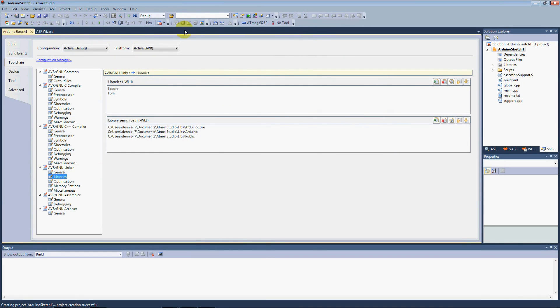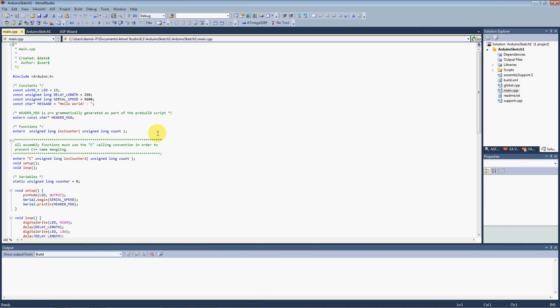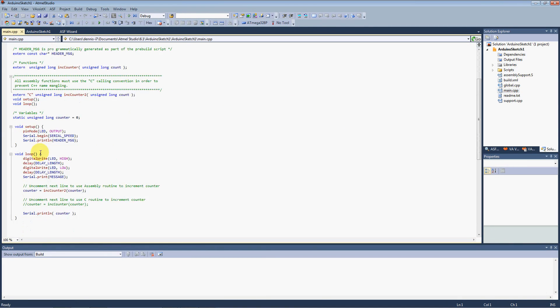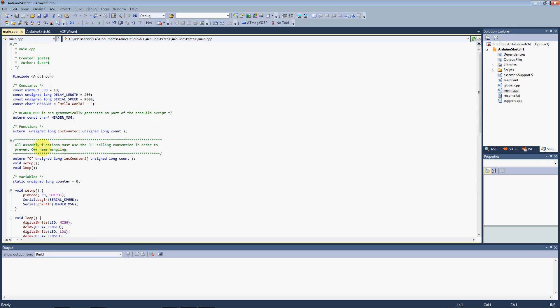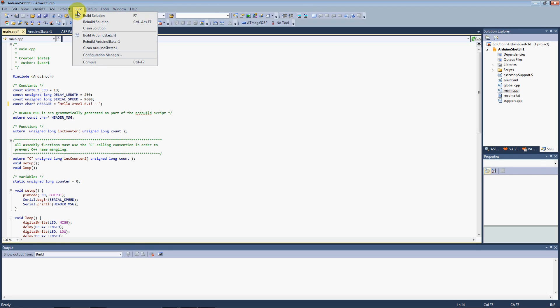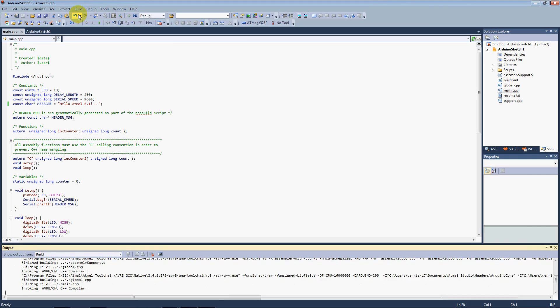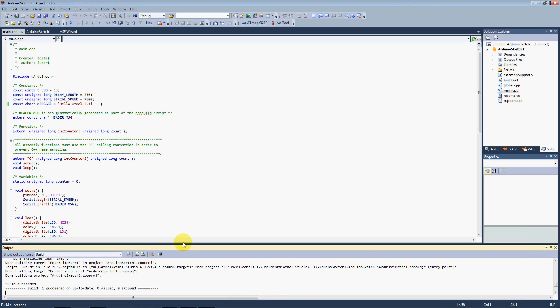So, go back here. So again, here's our main file. We can just call this Hello World or how about Hello Atmel 6.1. OK, we take the project and we build it.